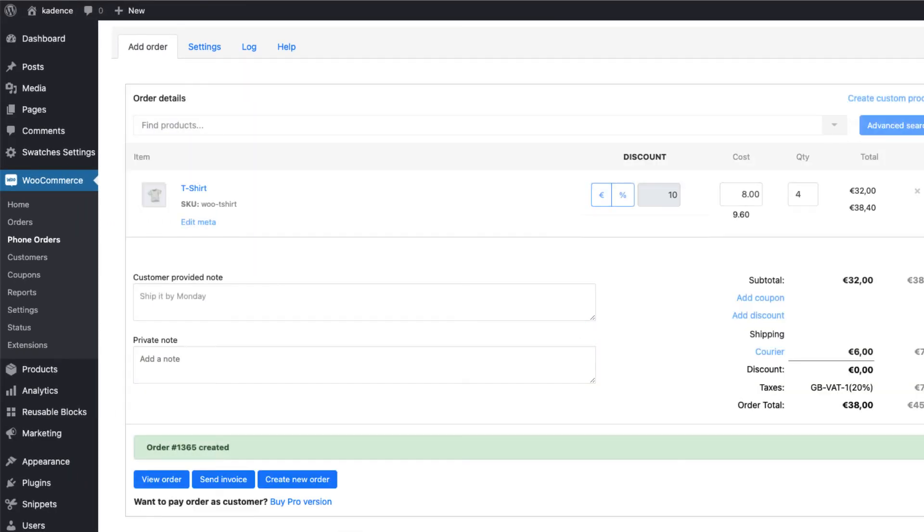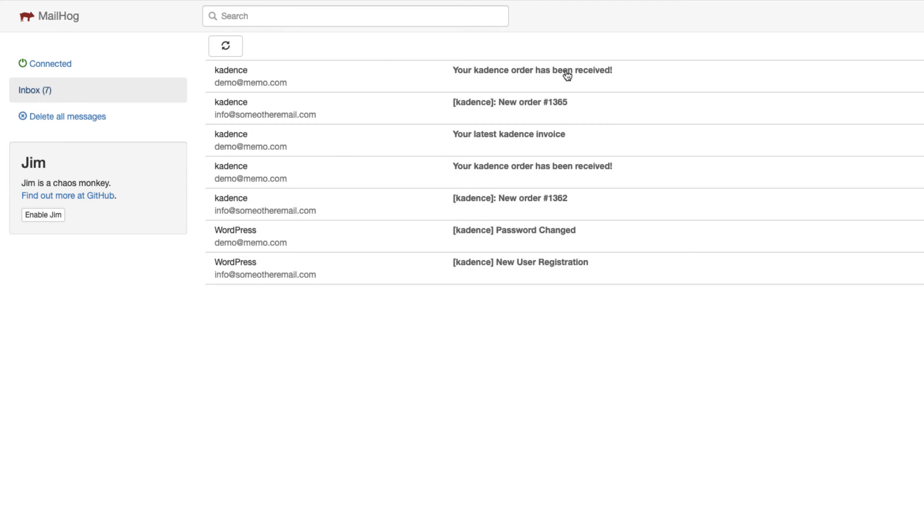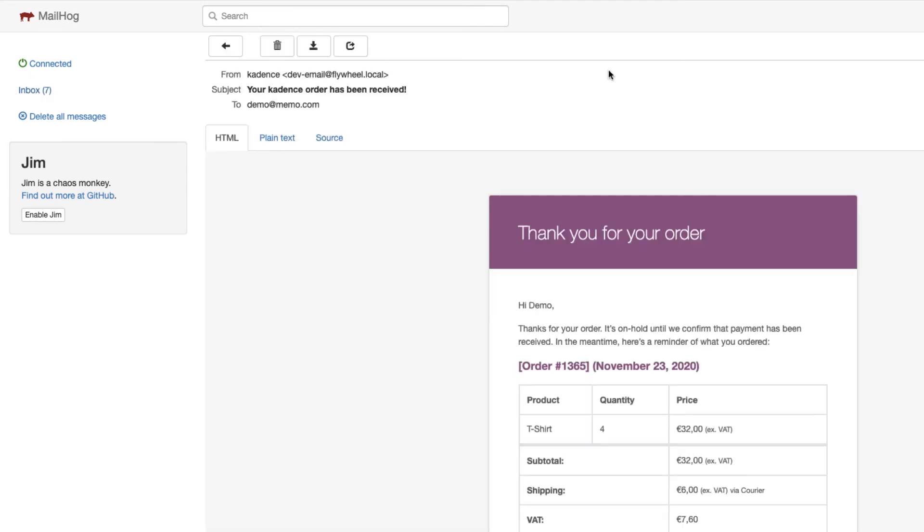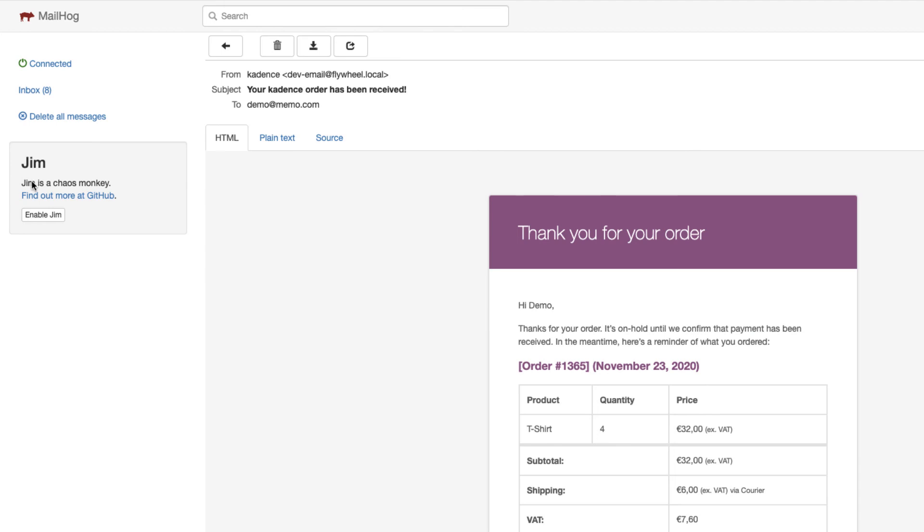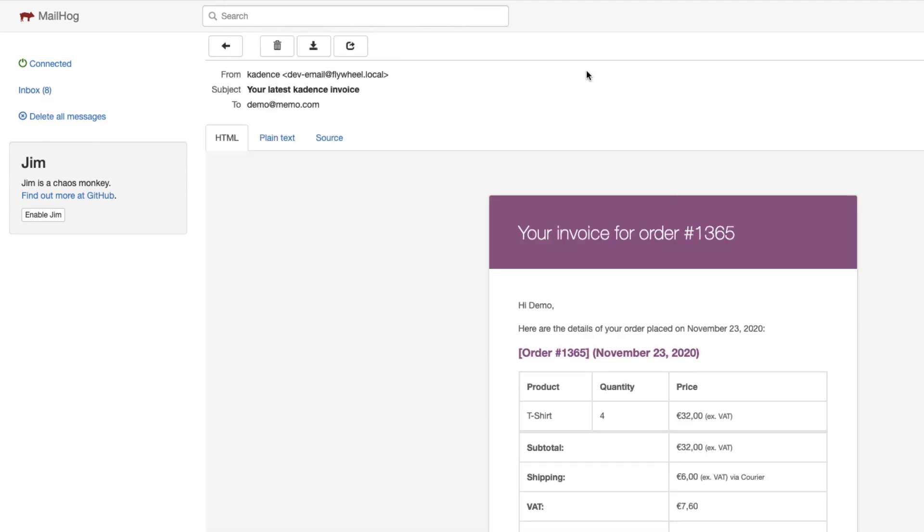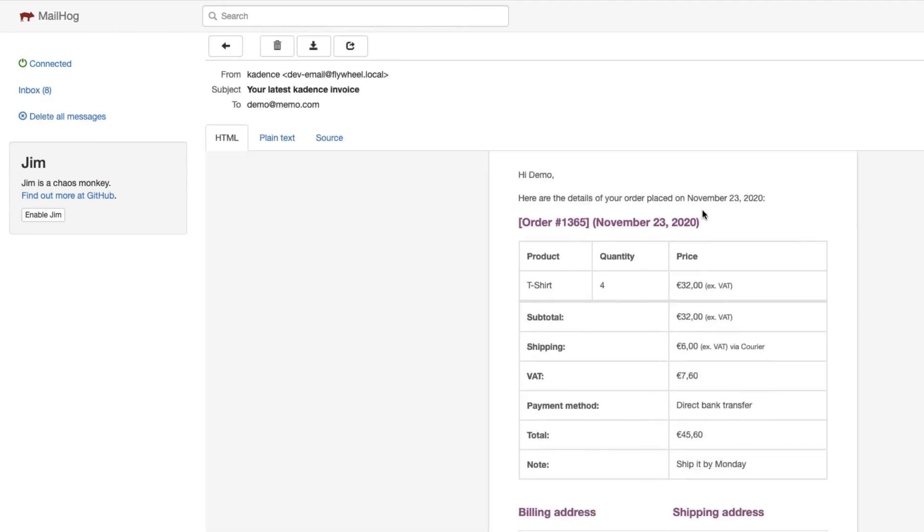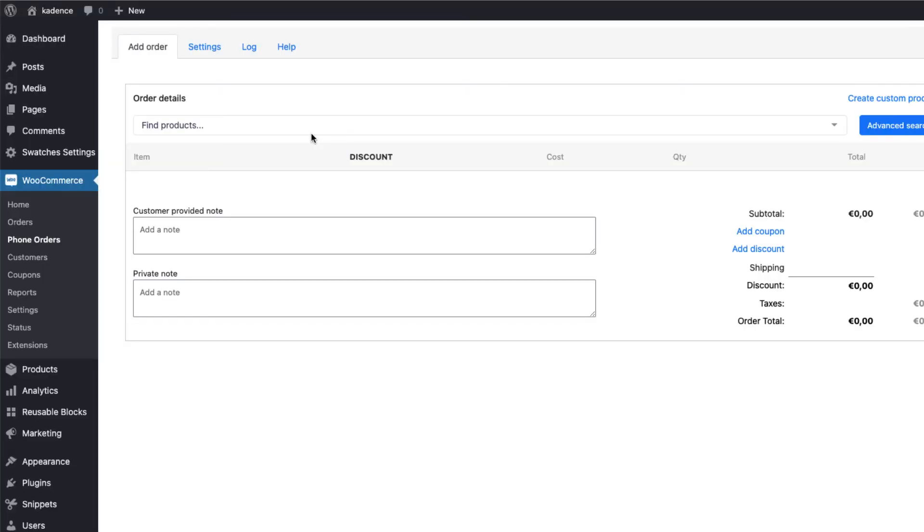And now, if I open up the inbox, the order received email has been sent to the customer. If I click on send invoice, another email will be sent. And this is a regular WooCommerce invoice email. This one here. So, this way you can create phone orders in a really simple way.